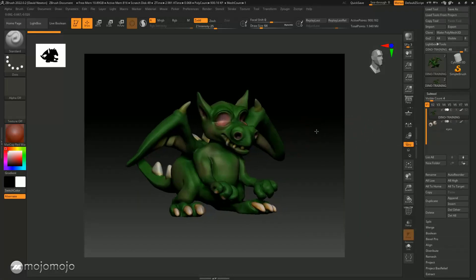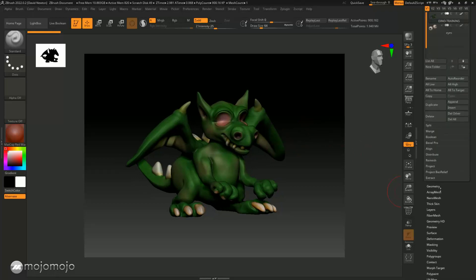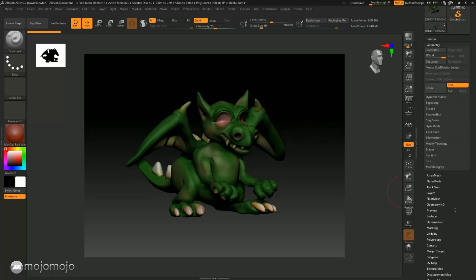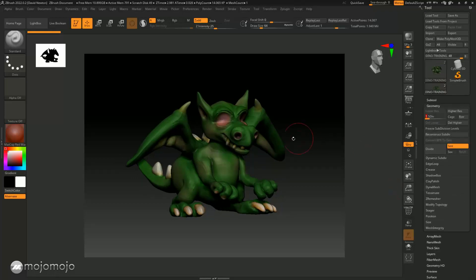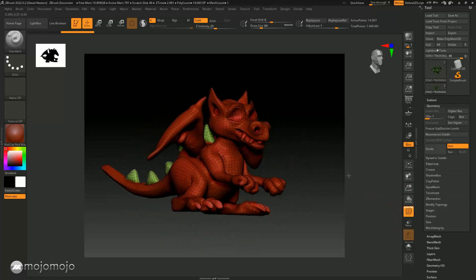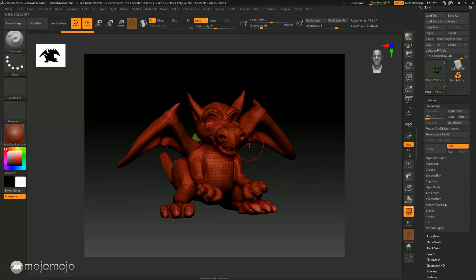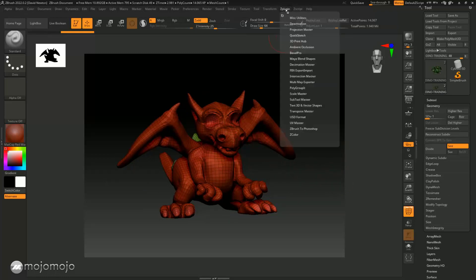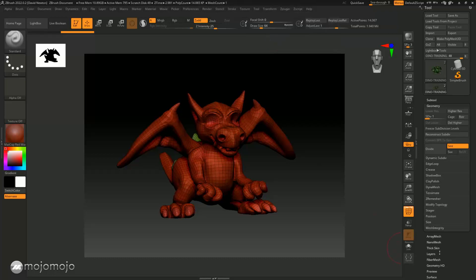As you already know, we have a low resolution version down here, and it's easier to unwrap something with less polygons than something with a lot. So we're going to take this and do what's called an auto unwrap. I'm going to go to Z Plugins at the top and come down to the UV Master.